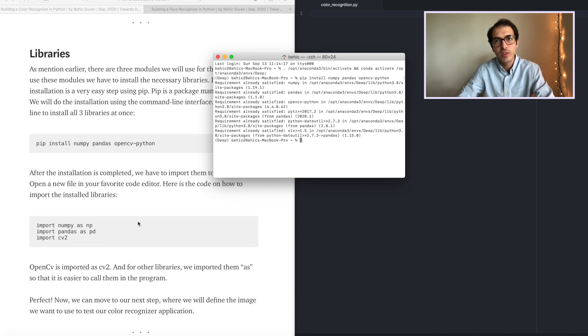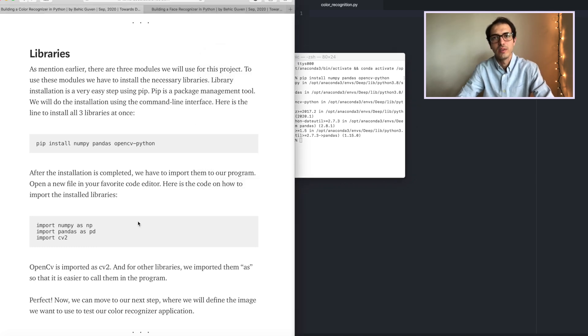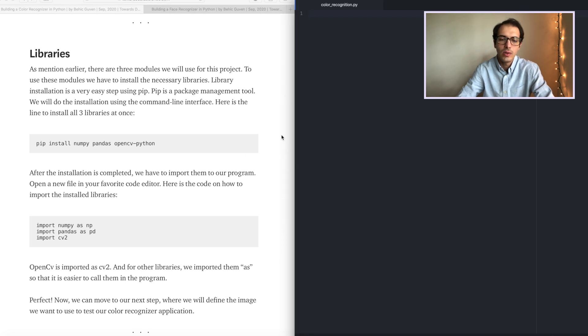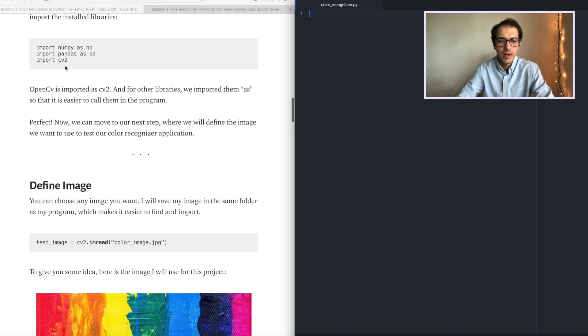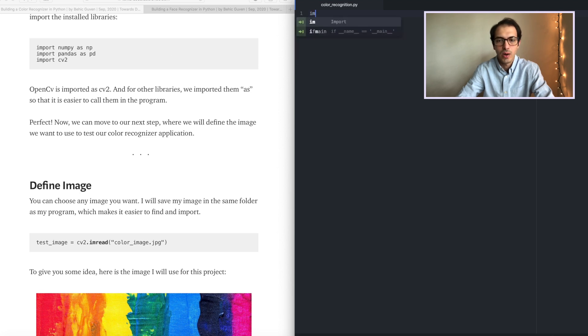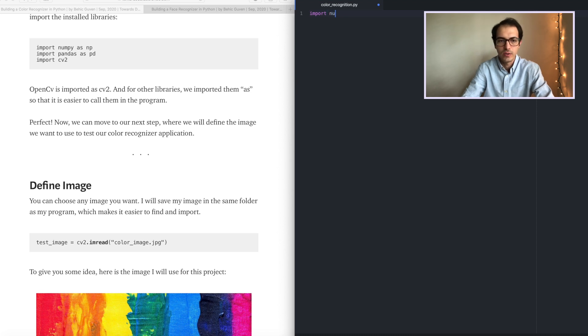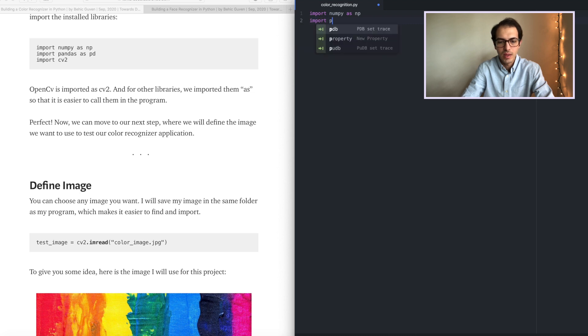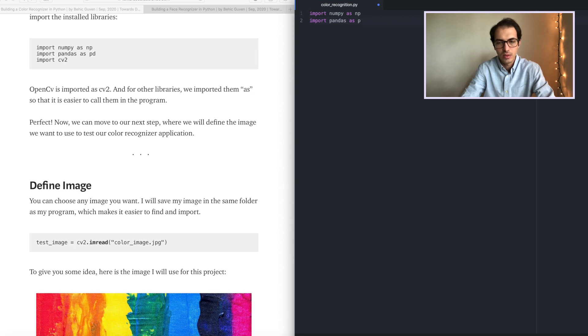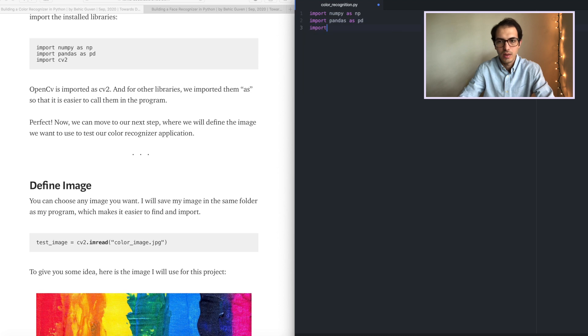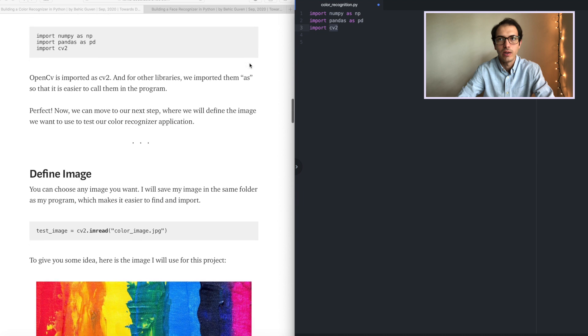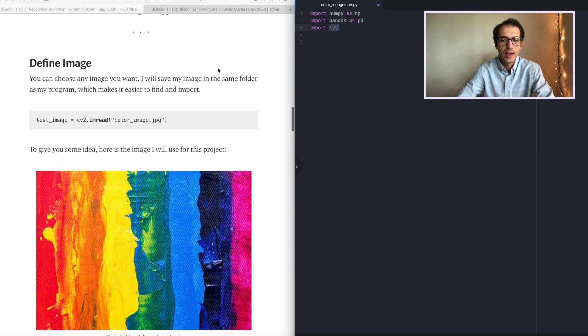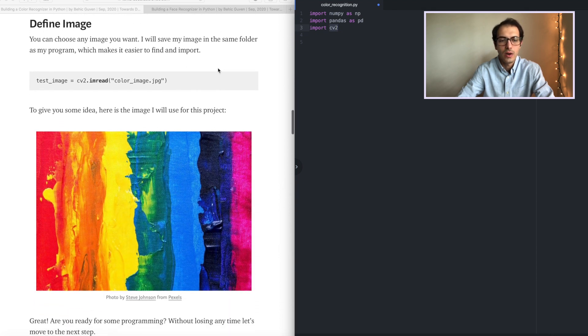After the installation process is completed we will go back to our code editor and we will import those libraries. How are we importing? It's easy. You just use import NumPy as np, import Pandas as pd, and then finally let's import cv2. CV2 is the OpenCV library that we are using.